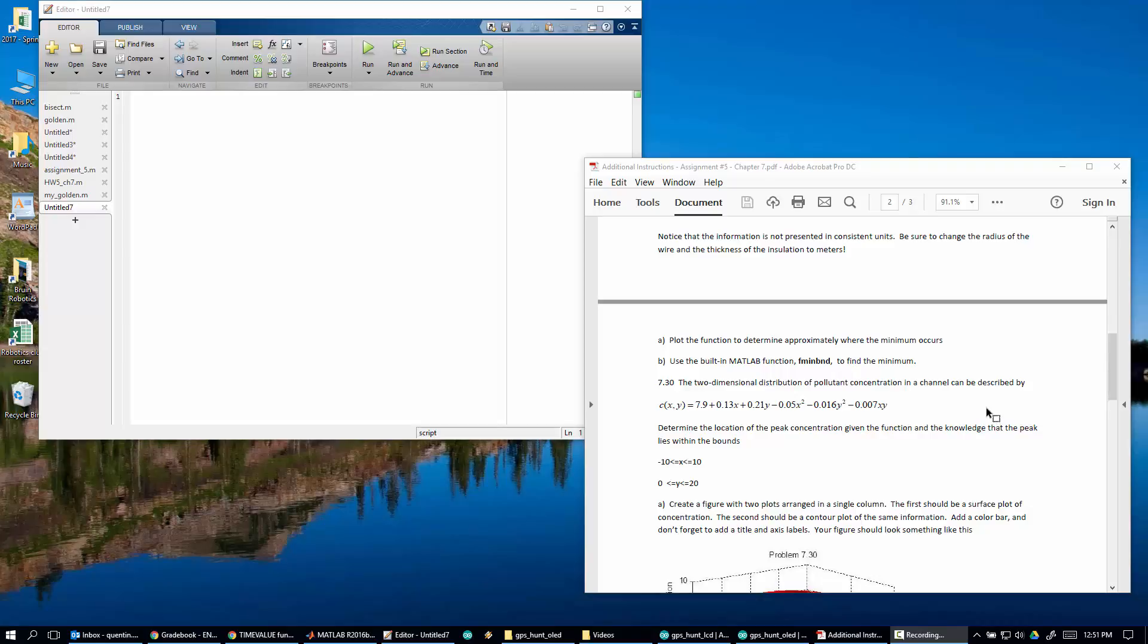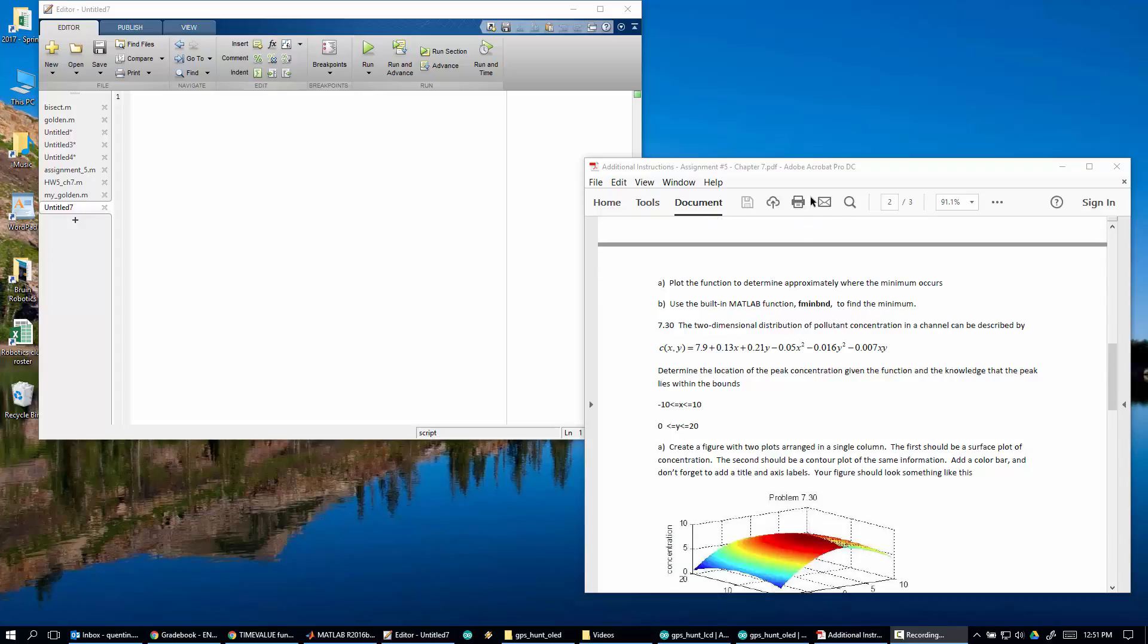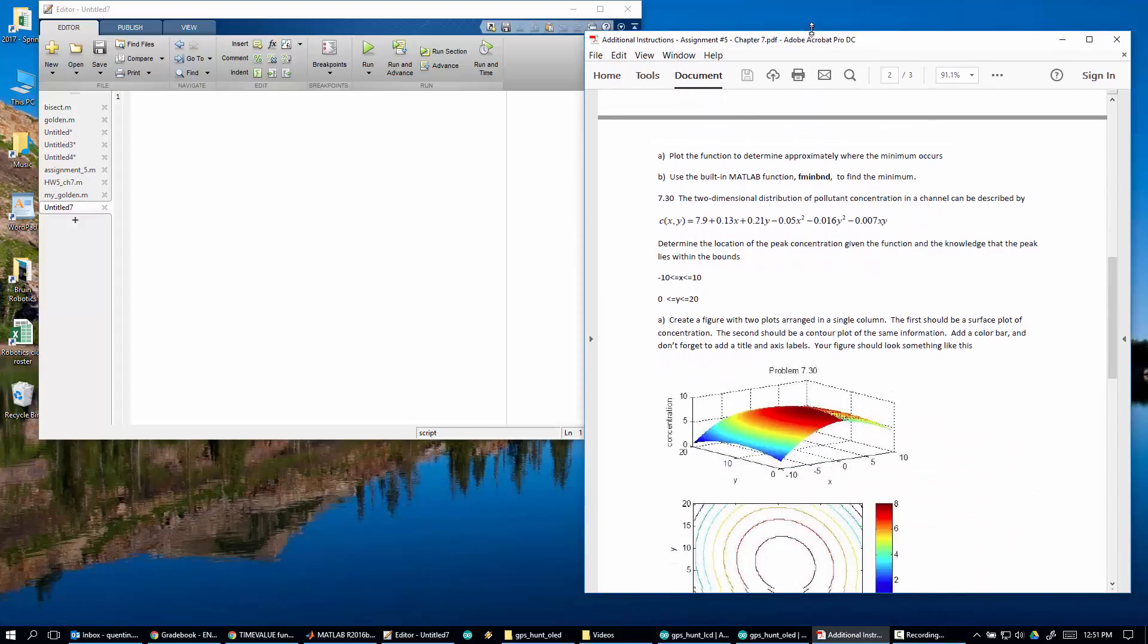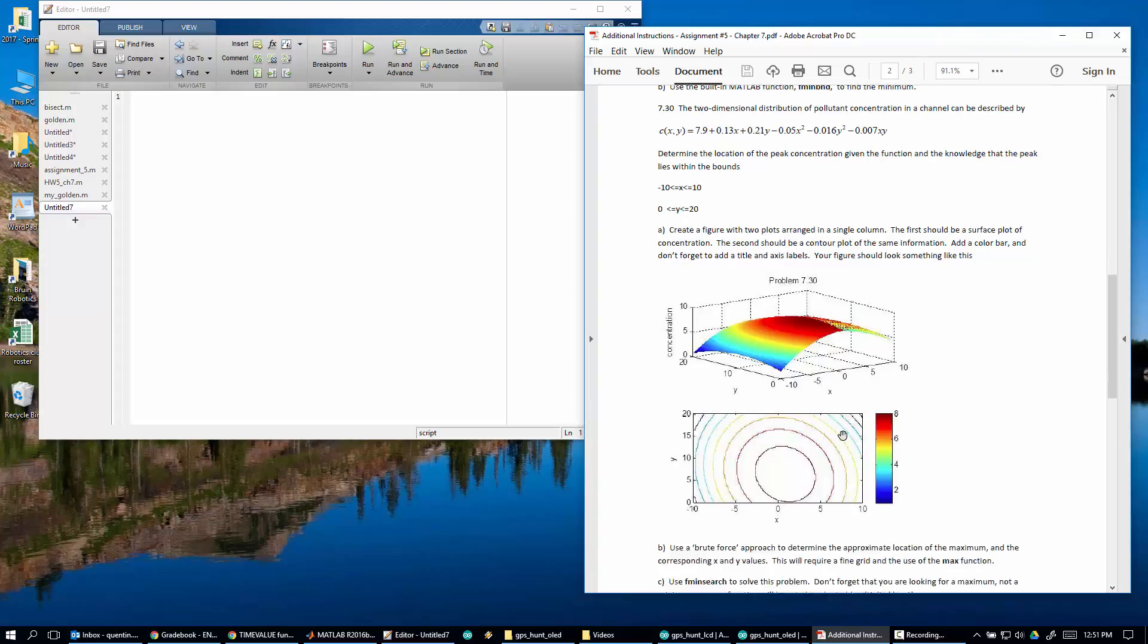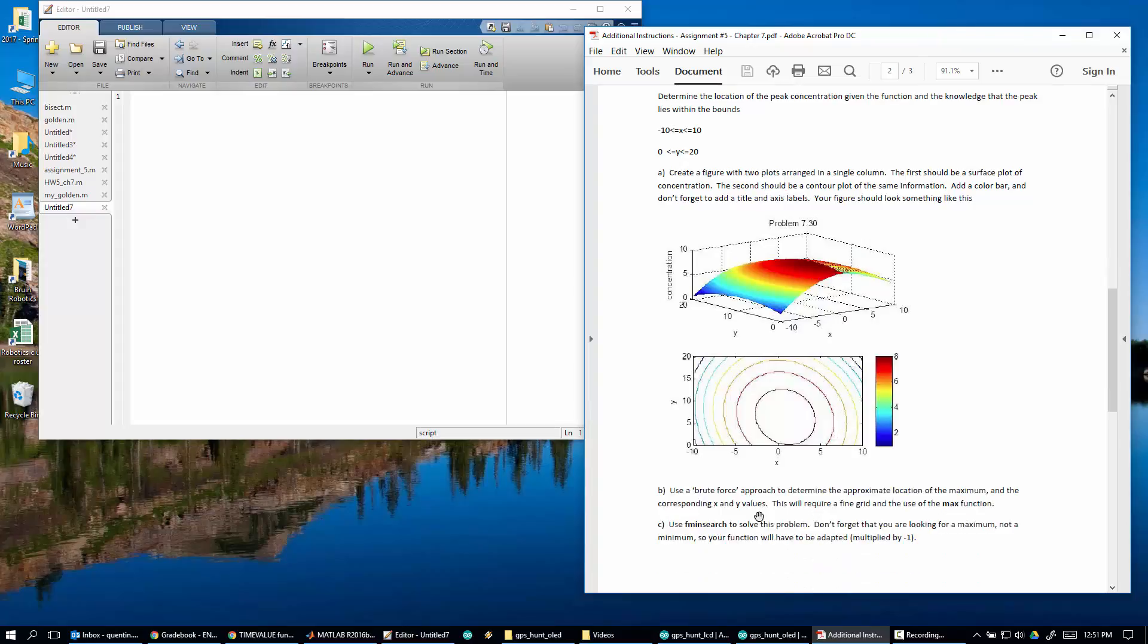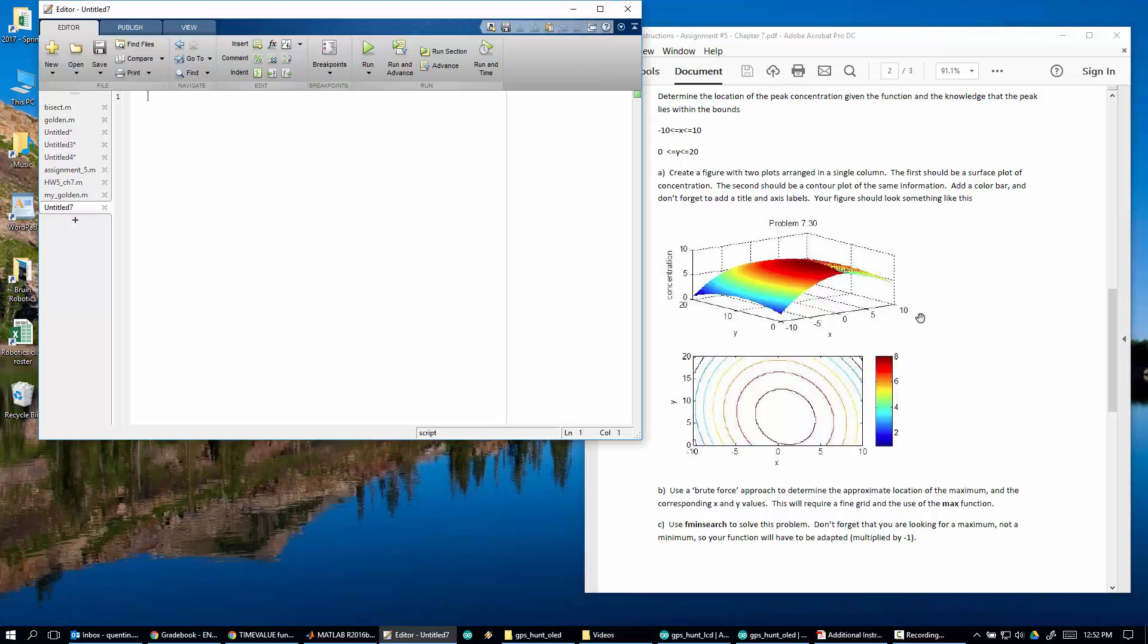Okay, we're going to look at problem 7.30. This is the two-dimensional problem. So right here, there we go. So it's a two-dimensional problem with the air pollutant, so it's some function. And what we're trying to do is we want to create this figure to see what it looks like. So how do we do this?